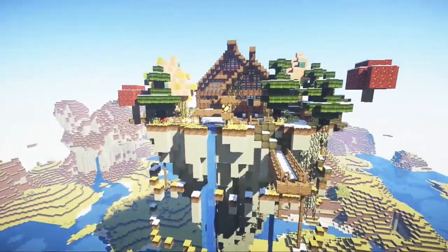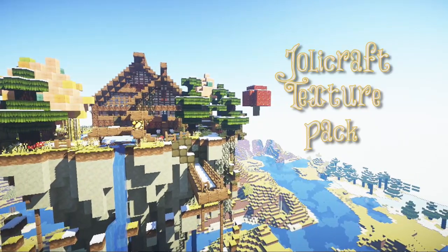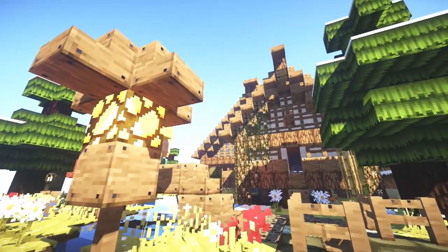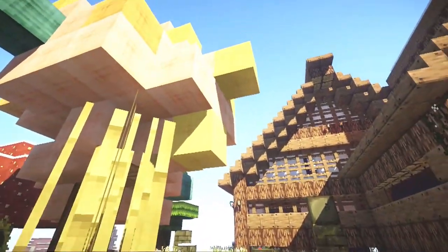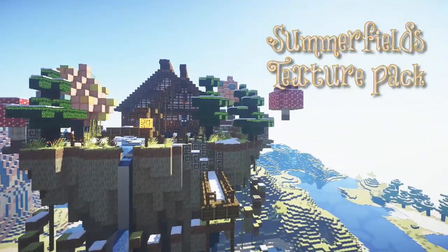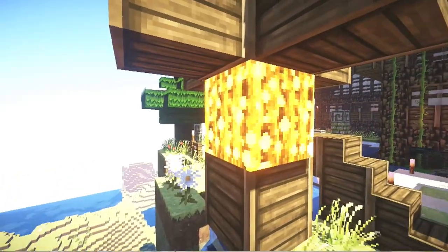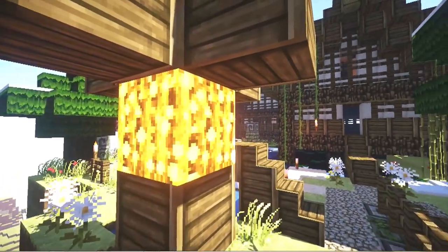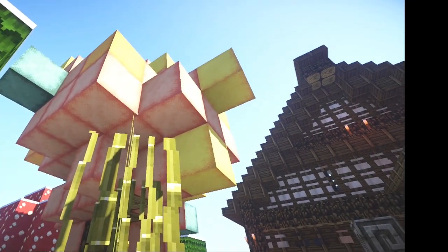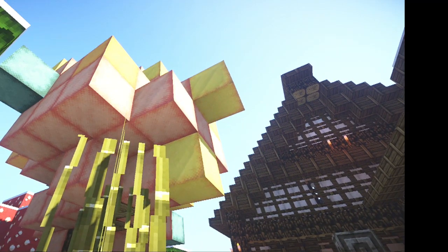Sometimes I like to use different textures from texture packs, and for this tutorial I'm gonna be using Jolly Craft. In Jolly Craft I don't really like the glowstone texture or the wool texture, so I'm gonna be switching it around with the Summerfields texture pack. In the Summerfields texture pack I love the texture of the glowstone and the wool. So now I'm going to show you how to take out the textures and place them into a texture pack you'd like to use.